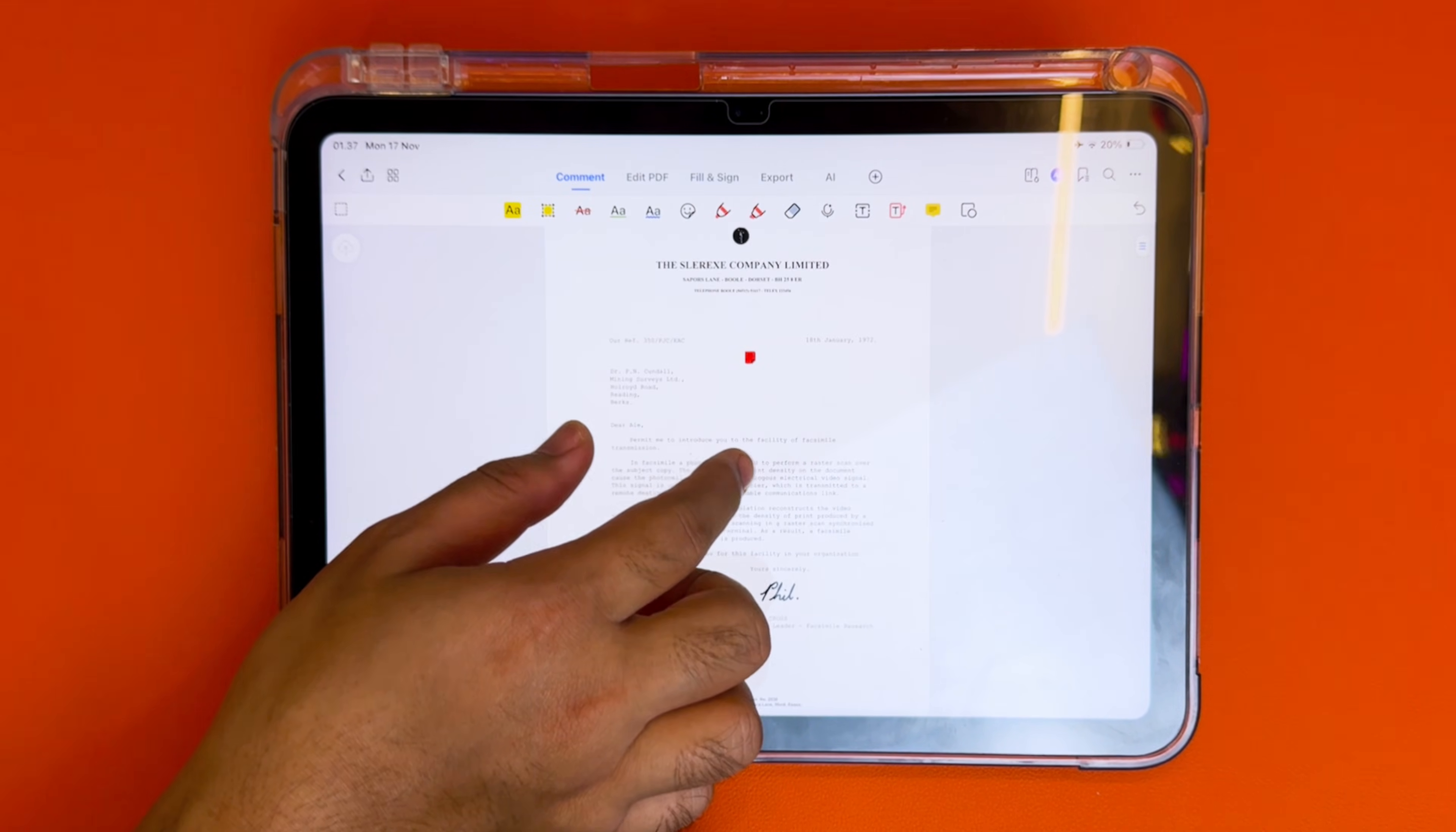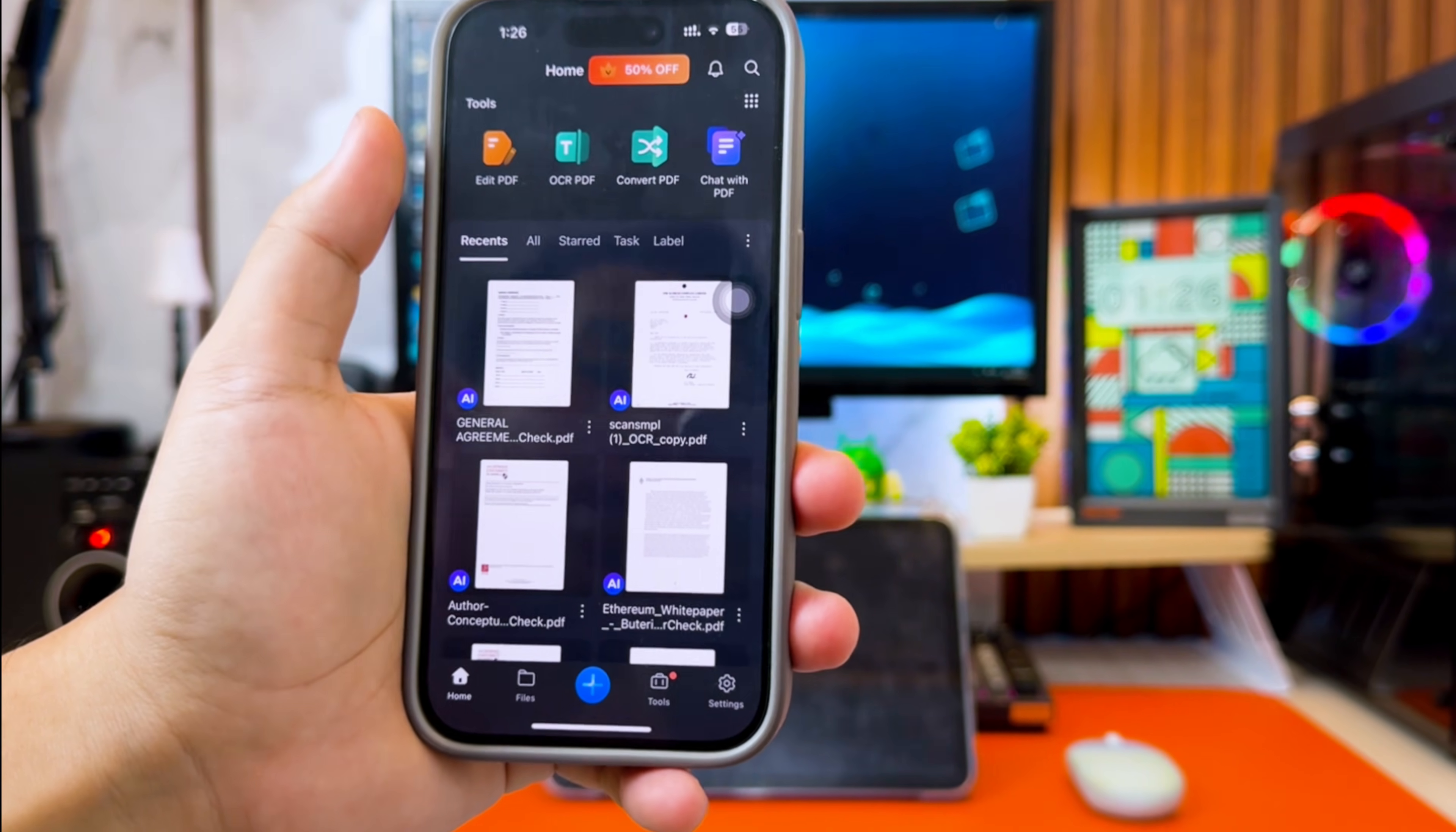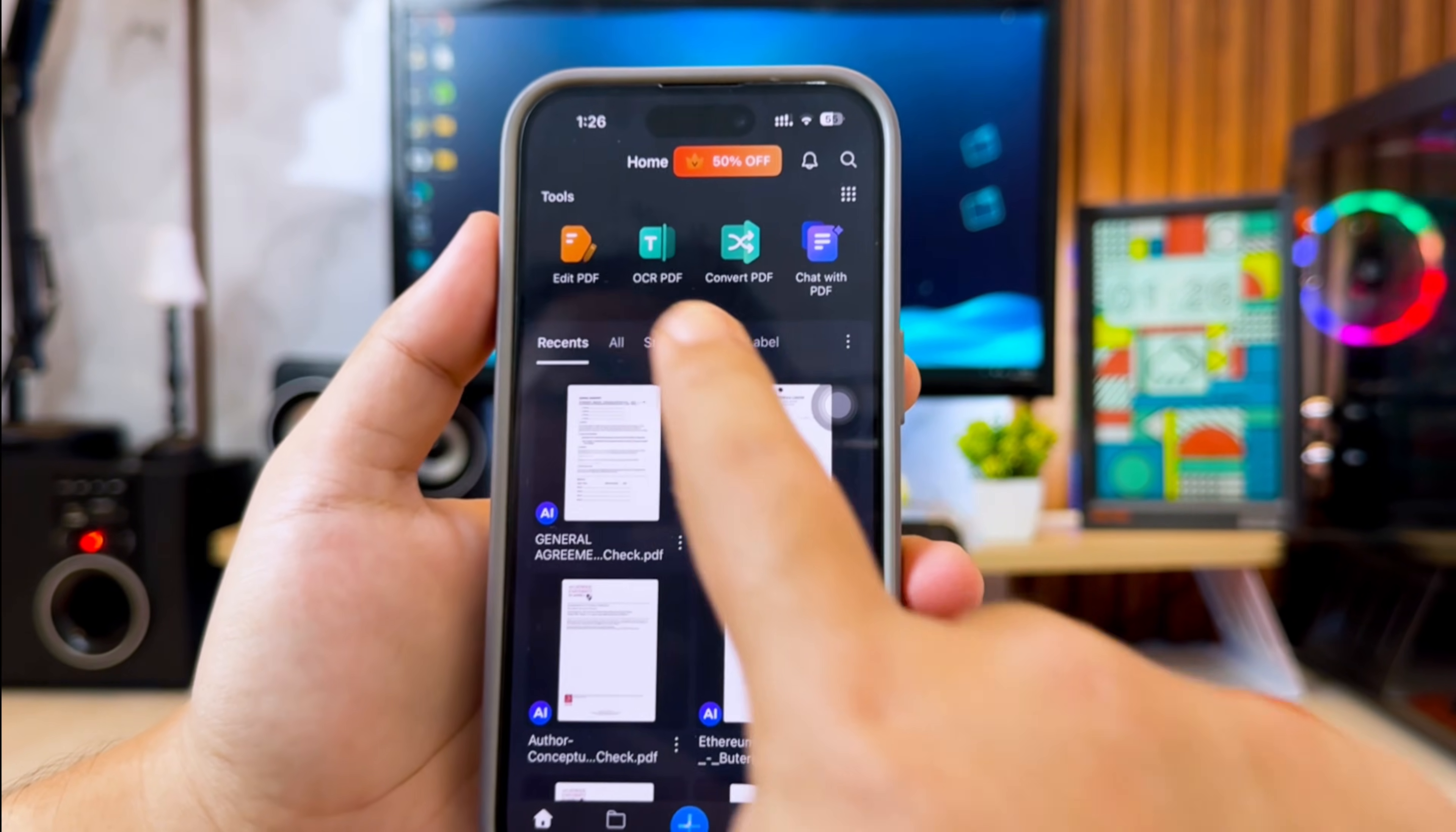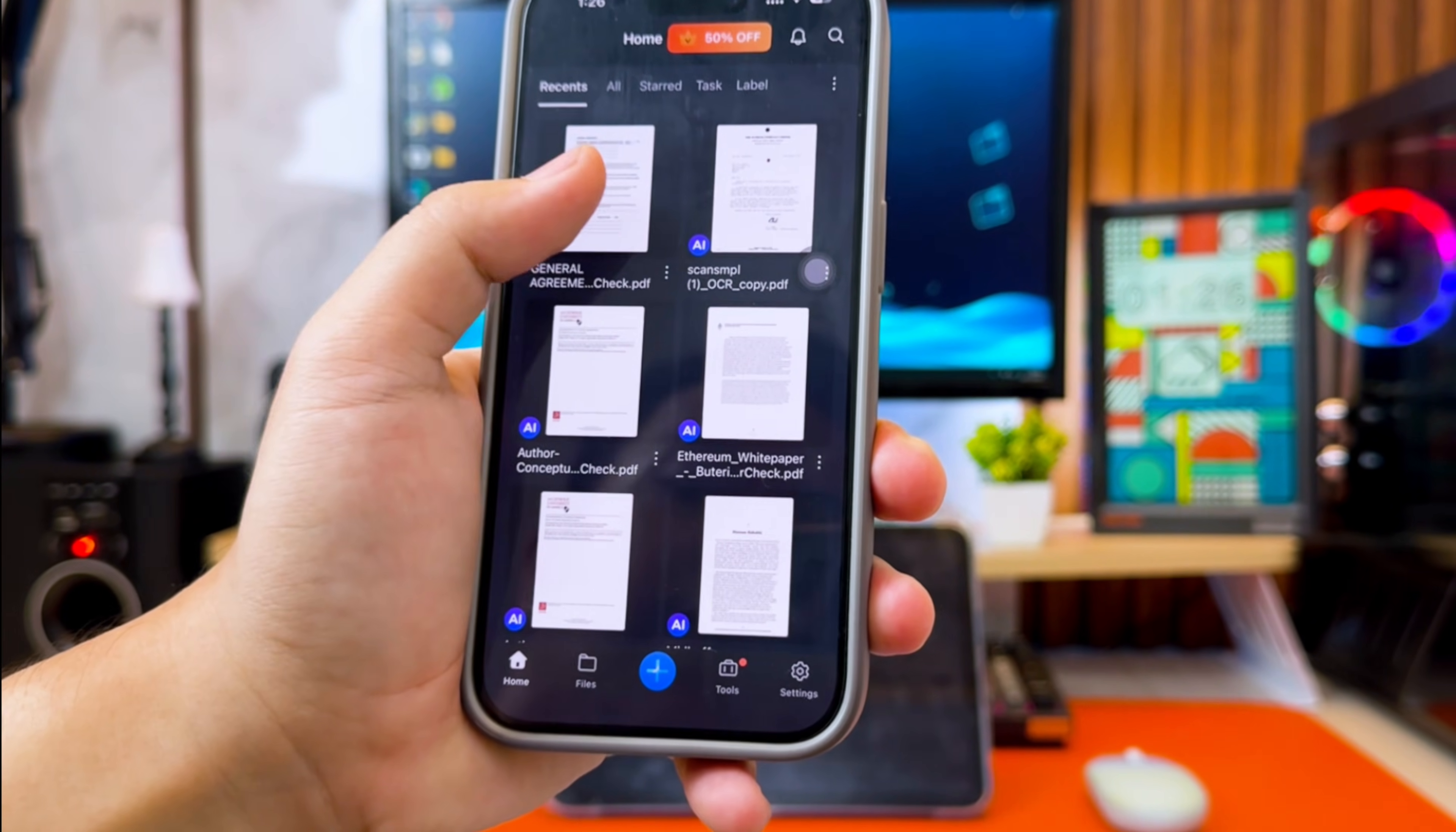In today's video, I'm going to show you the easiest and fastest way to edit any PDF using PDF Element, whether you're using an iPhone, iPad, or computer. So, let's get started.